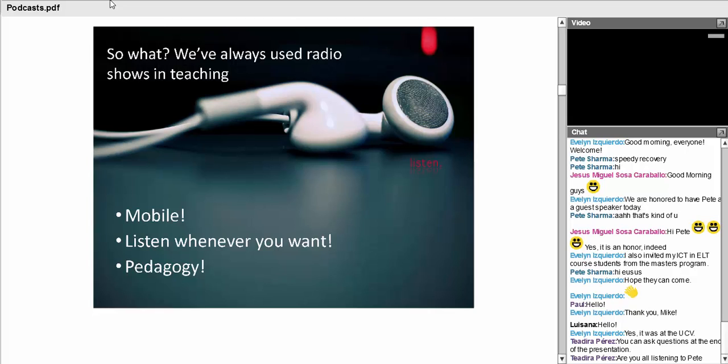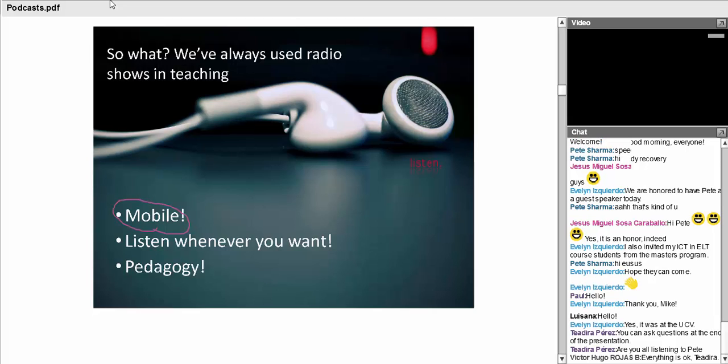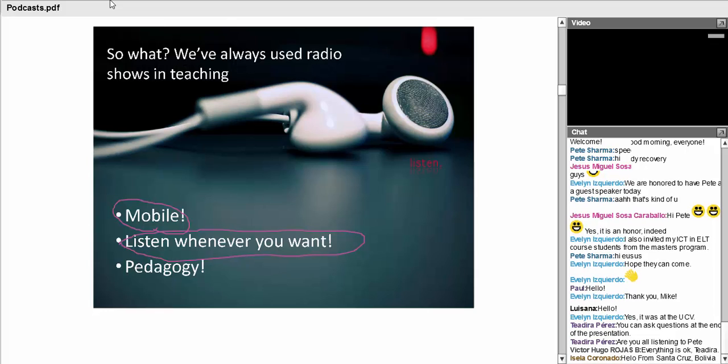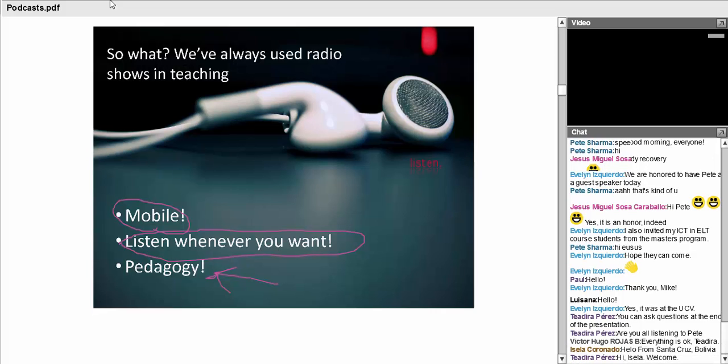When podcasts first arrived, many teachers said, so what? We've always used radio programs in our teaching. But as time went on, people began to see that it was very different that these podcasts could be transferred into a mobile device, that students could jog and listen whenever they wanted. It's not the technology itself which is important for teachers, it's the realization of the things you can do in terms of the pedagogy. When people understood these new possibilities for the pedagogies, things began to take off.